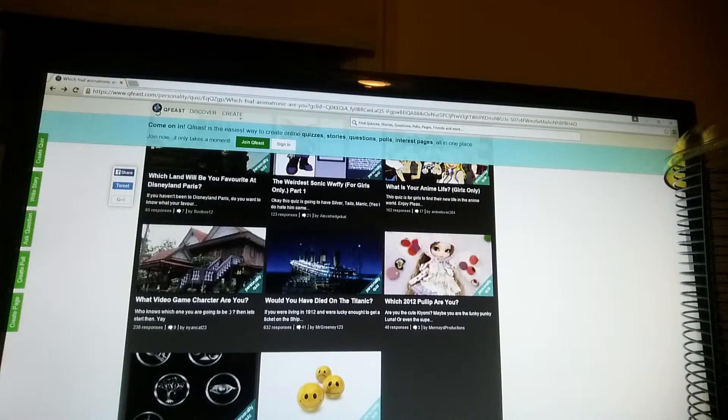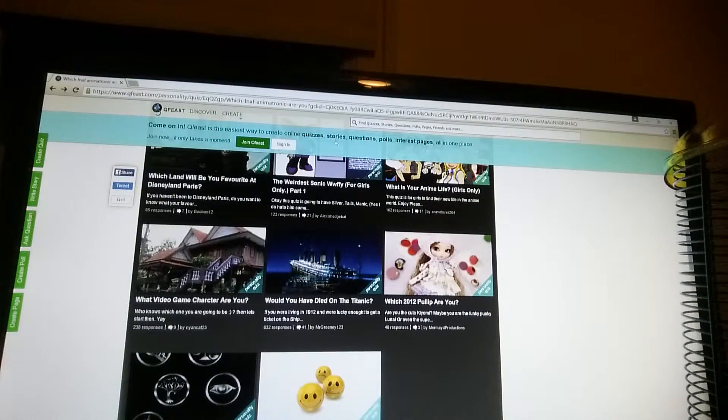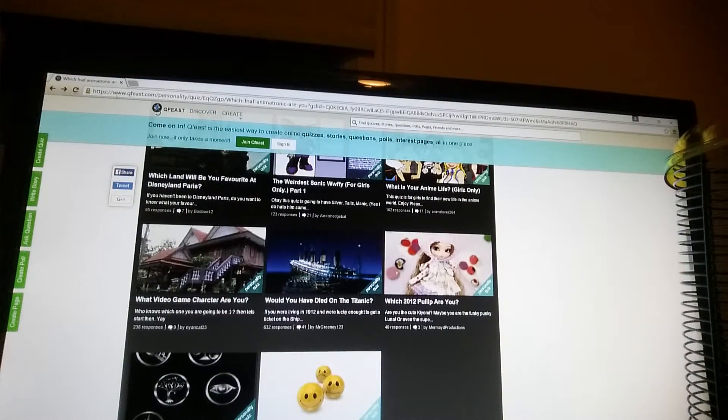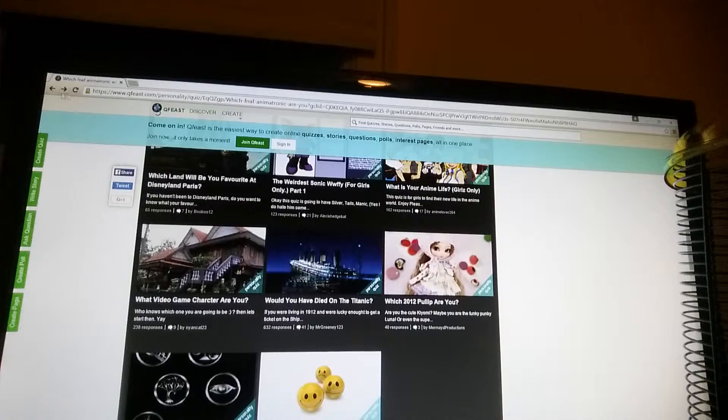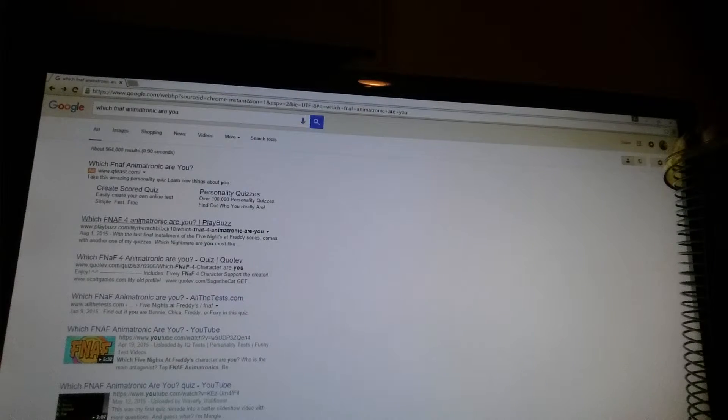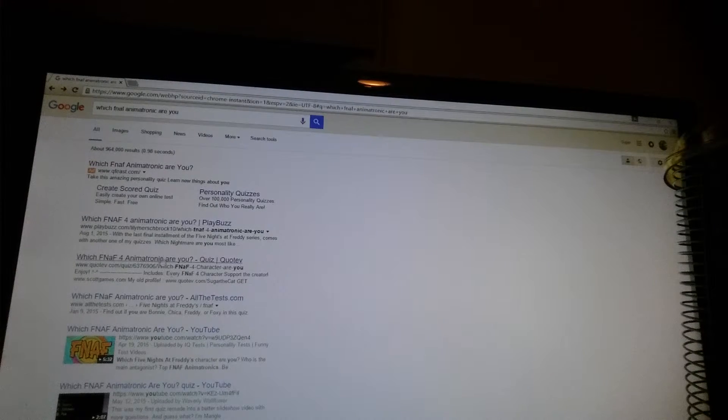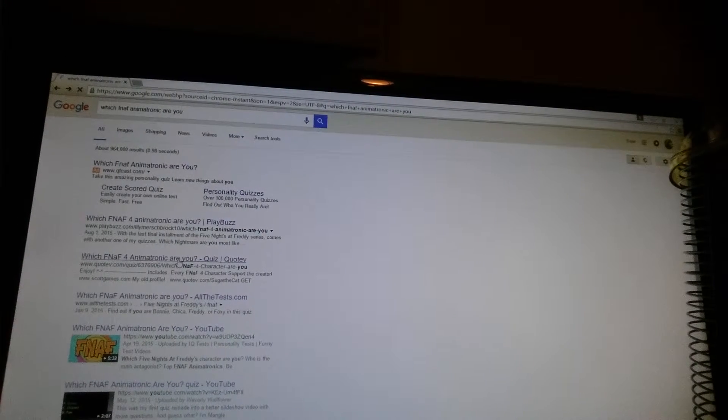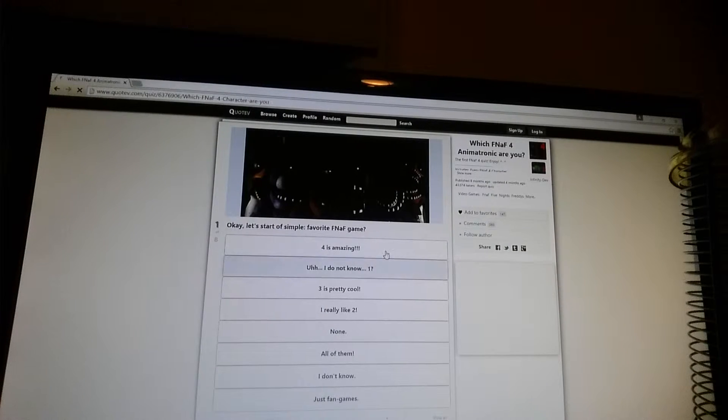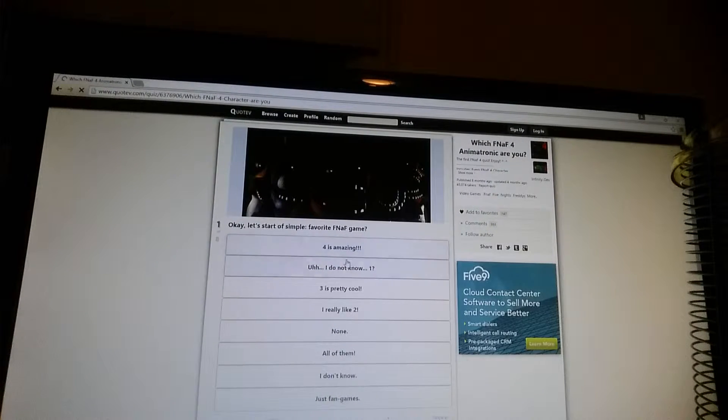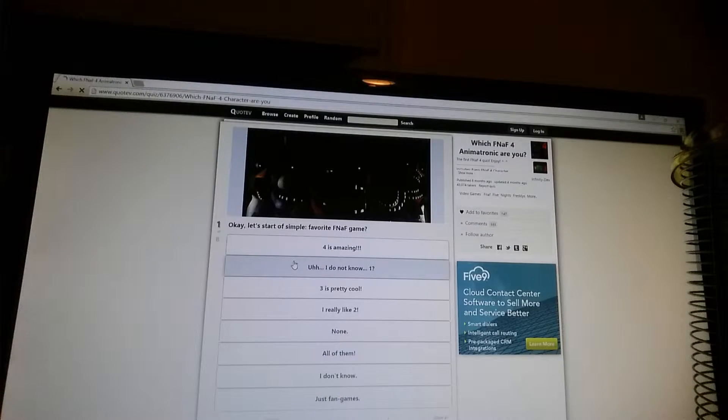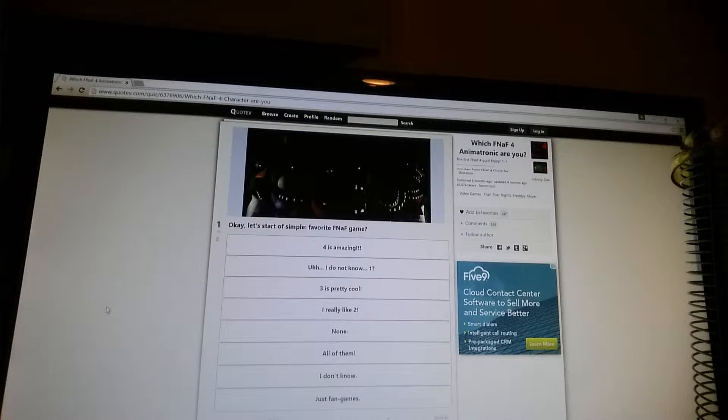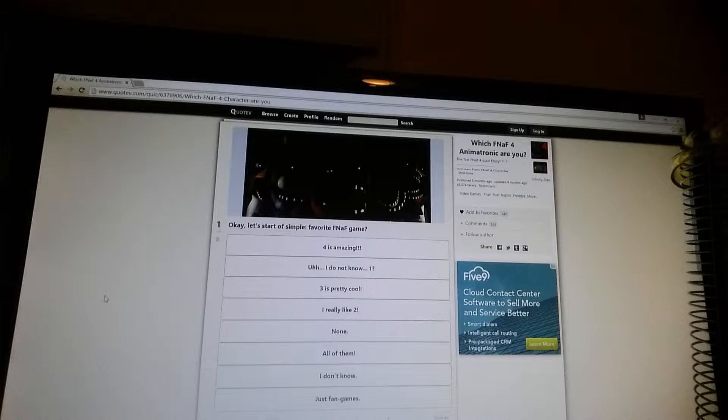Yo yo guys, what is up today? I am doing a FNAF quiz. What FNAF 4 animatronic am I? Alright, let's start off with a simple question.